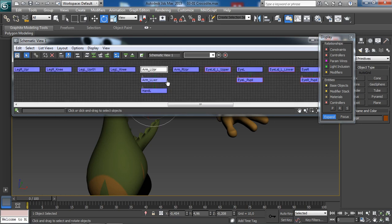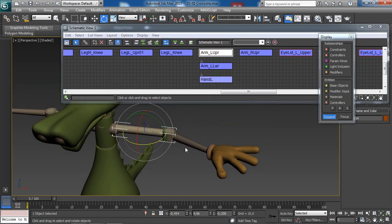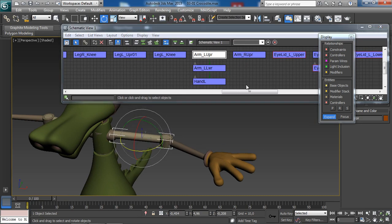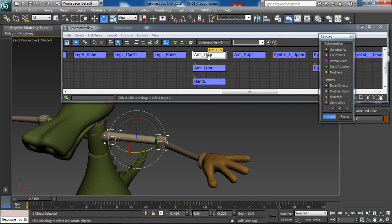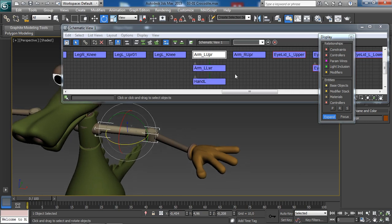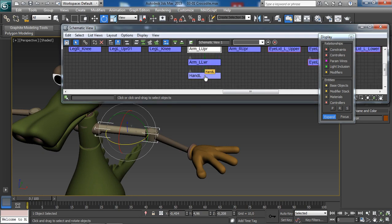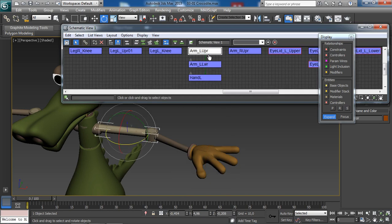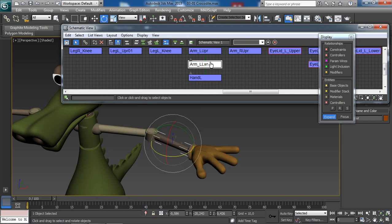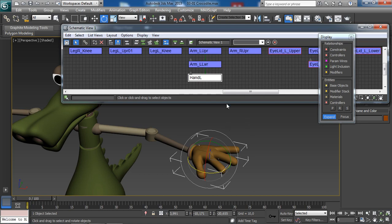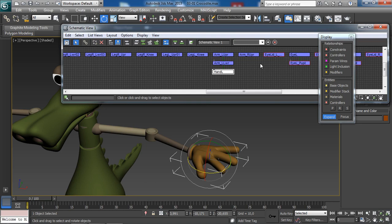In the Schematic View, we have the upper arm as the parent object of the entire arm at the top. Moving down through the hierarchy represented by the green line, we have the child object — the forearm, or lower arm. The forearm is also a parent object for the hand. So we have: upper arm as parent, forearm as its child, and the forearm is also parent of the hand. To navigate the Schematic View, use the same shortcuts as the viewport — middle mouse button to pan.